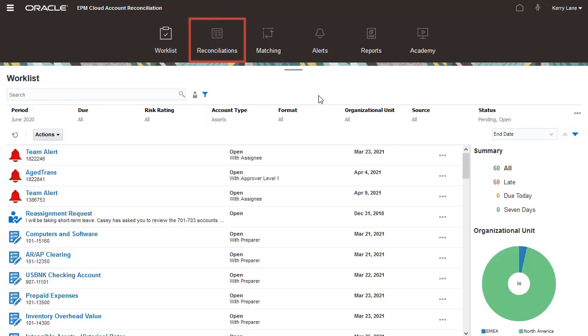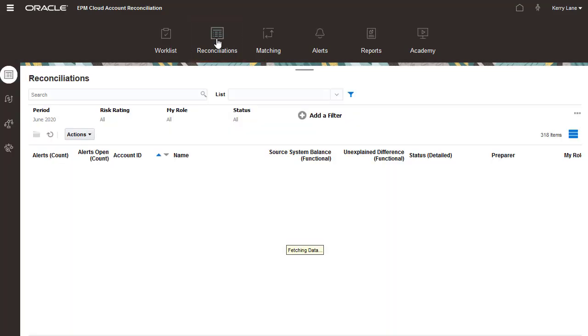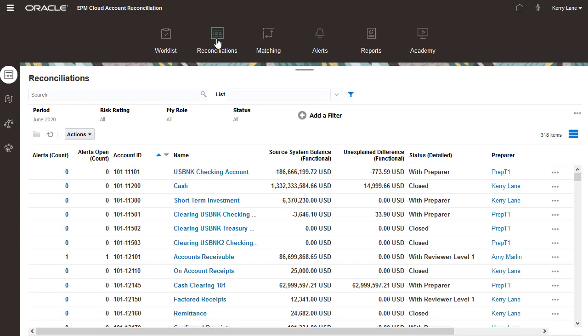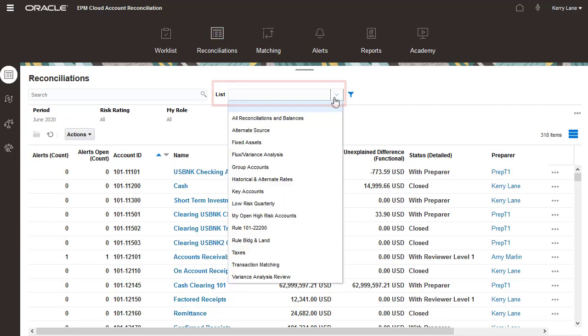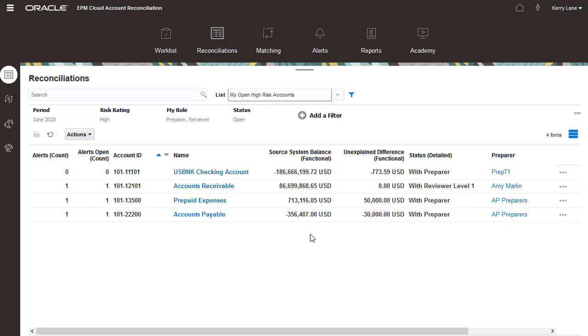In addition to the Worklist, you can access your reconciliations from the Reconciliations card. Here, you can use a saved list that sorts columns and applies filters to target high-risk accounts.